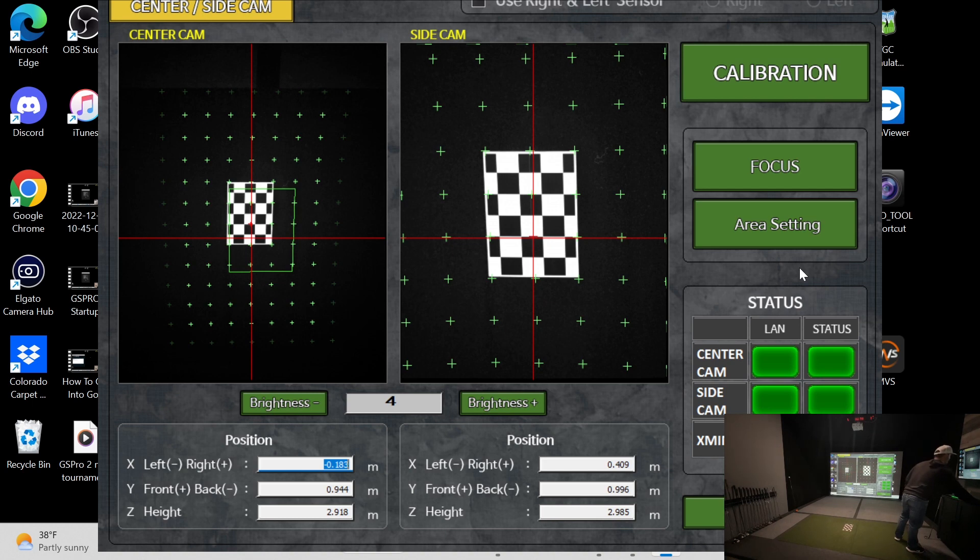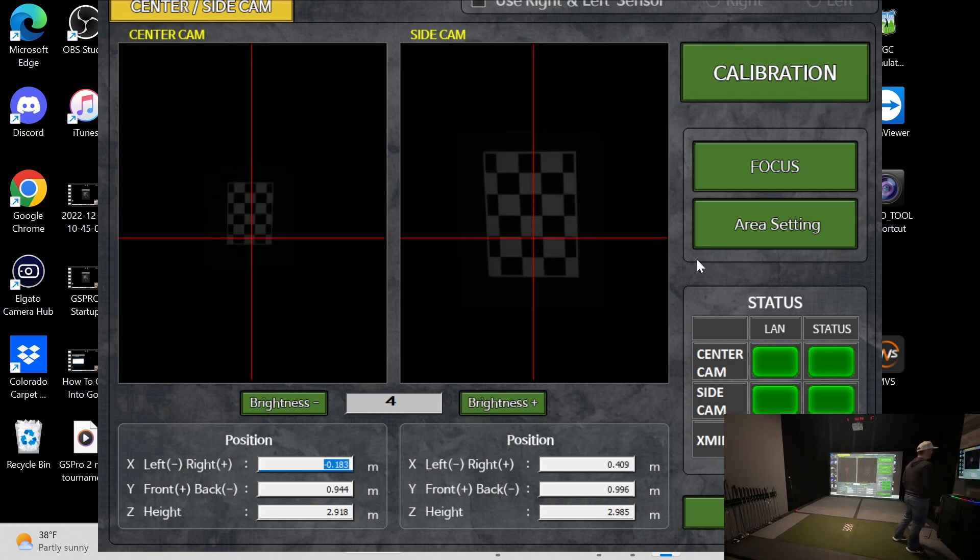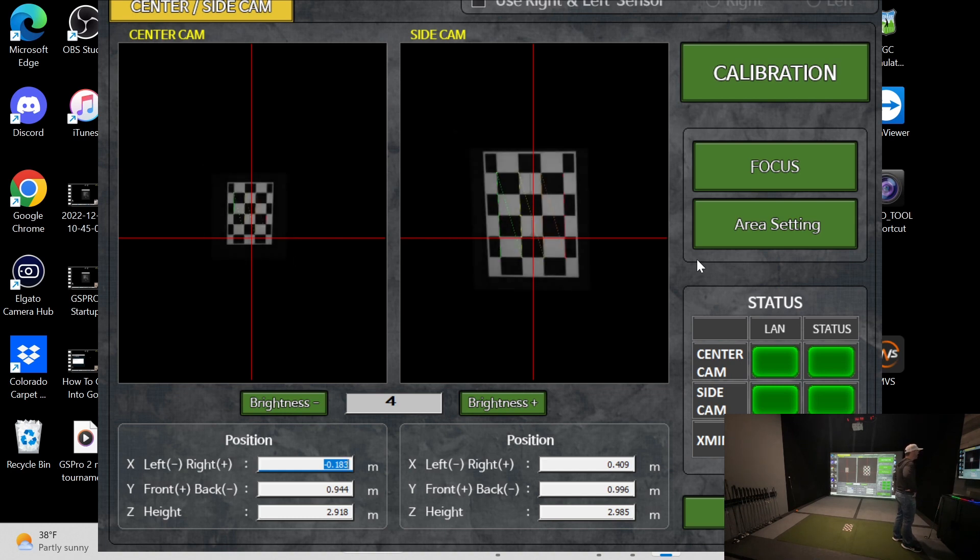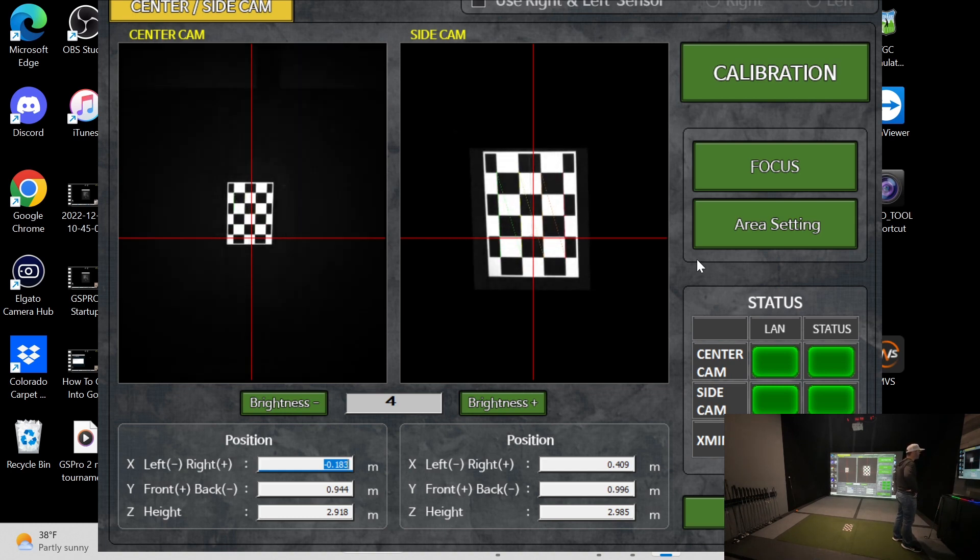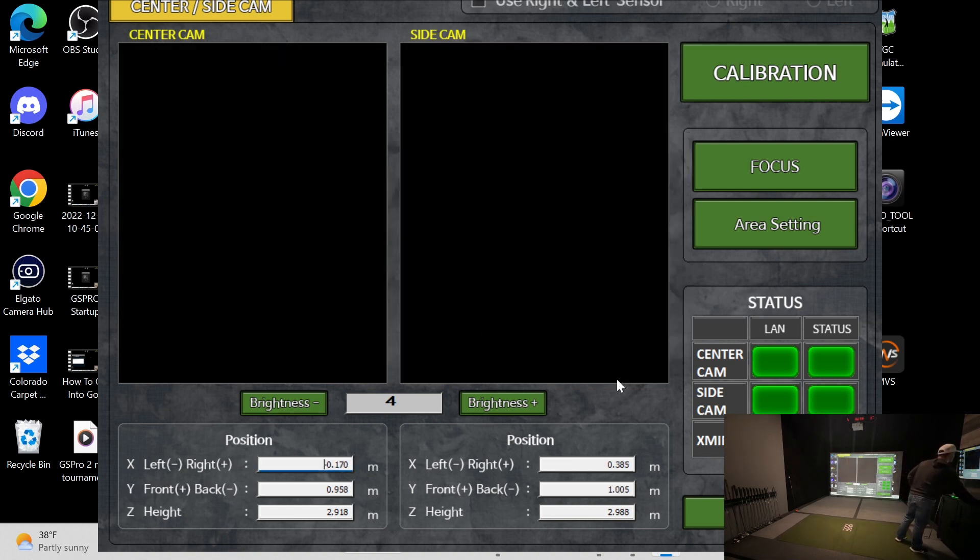So you take that and then you go up here and you go to calibrate. Then it'll do some stuff. Then it's calibrated successfully.